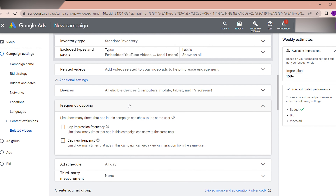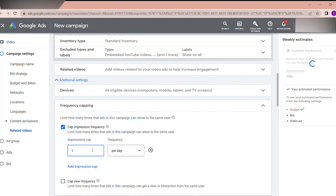Frequency capping limits how many times ads in this campaign can show to the same user. Generally, you should not select this because it limits the campaign impressions. Since I have selected all countries and territories with a wide audience, it does not significantly reduce impressions. However, if you are targeting specific locations, frequency capping can become more important.